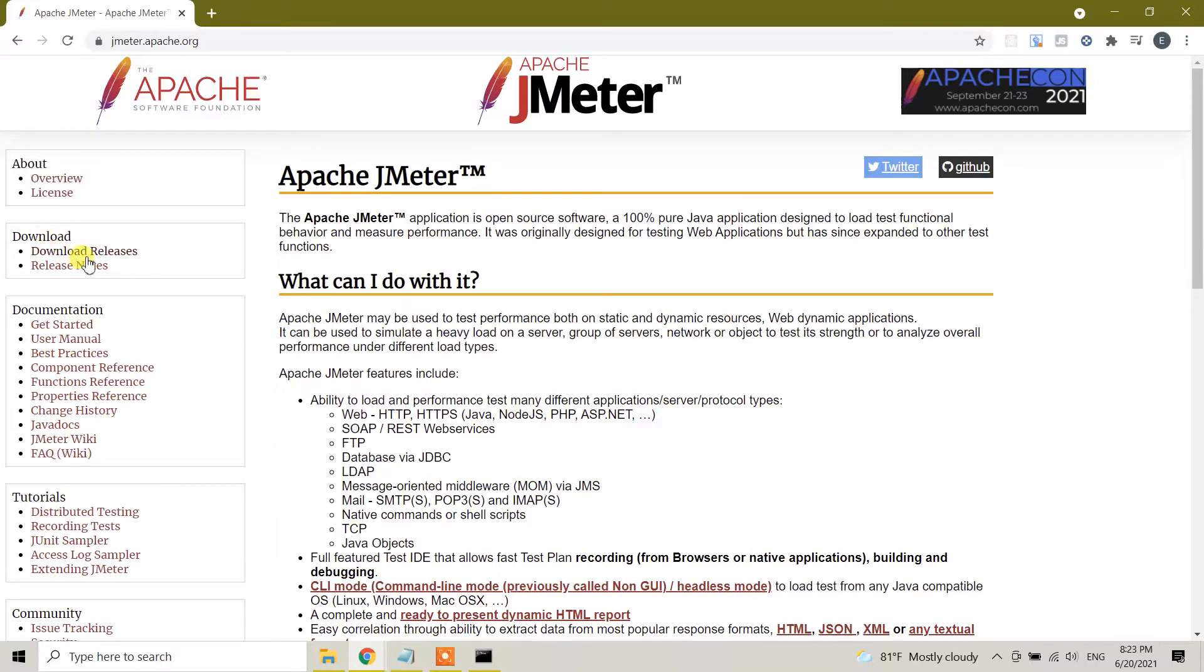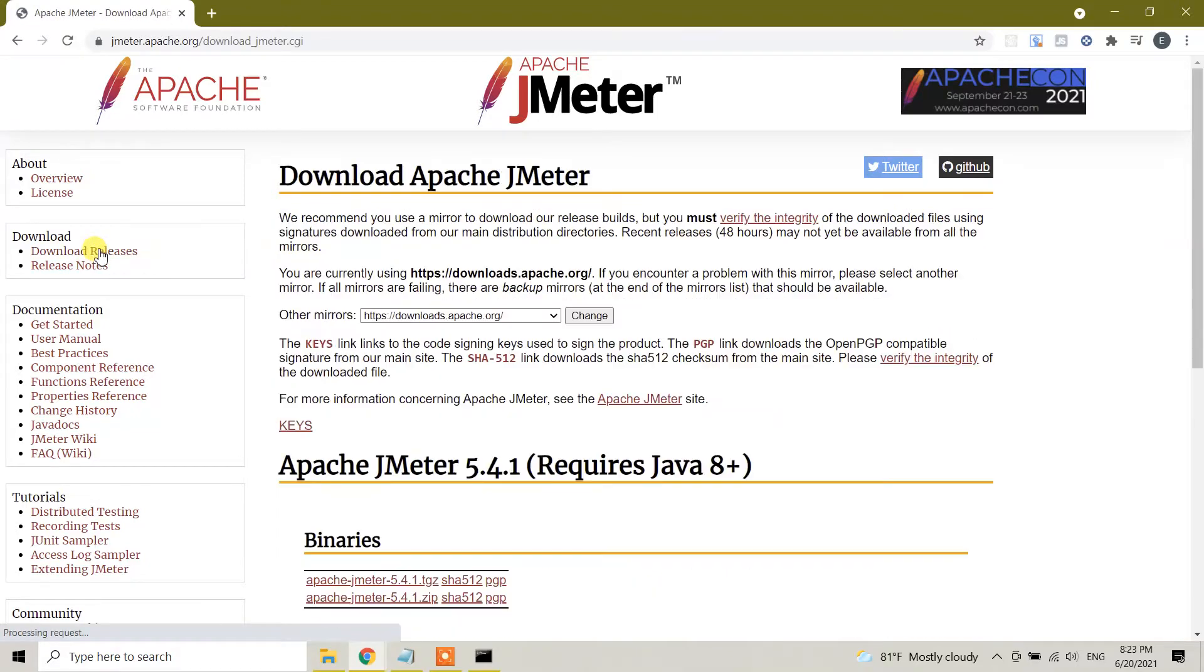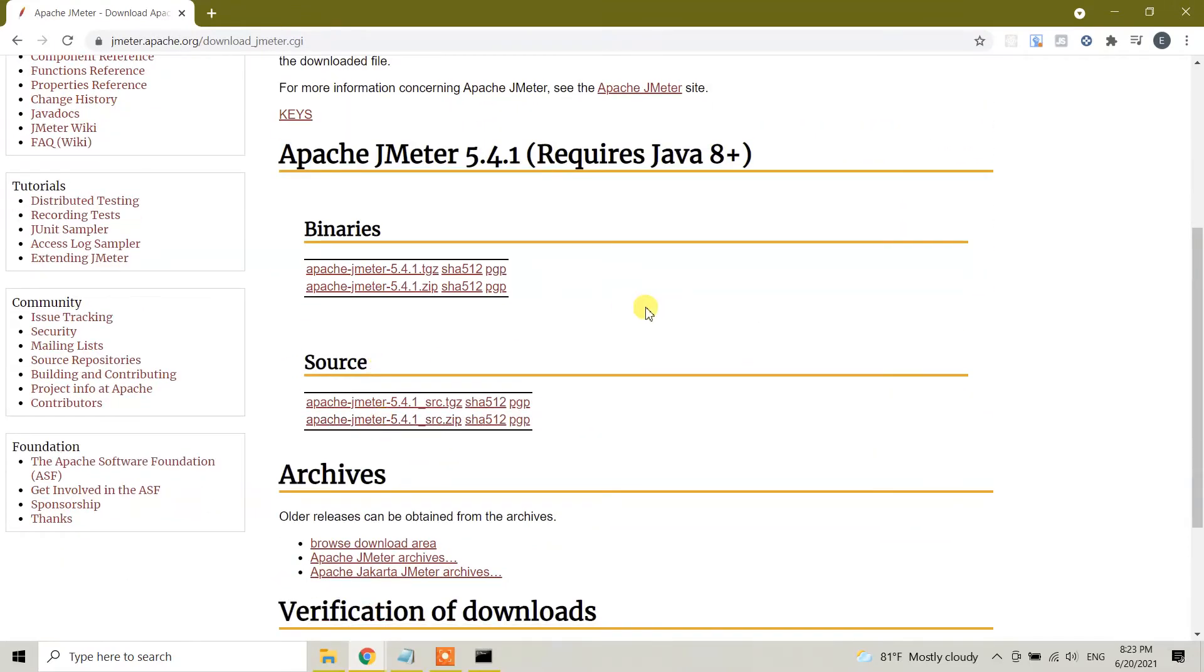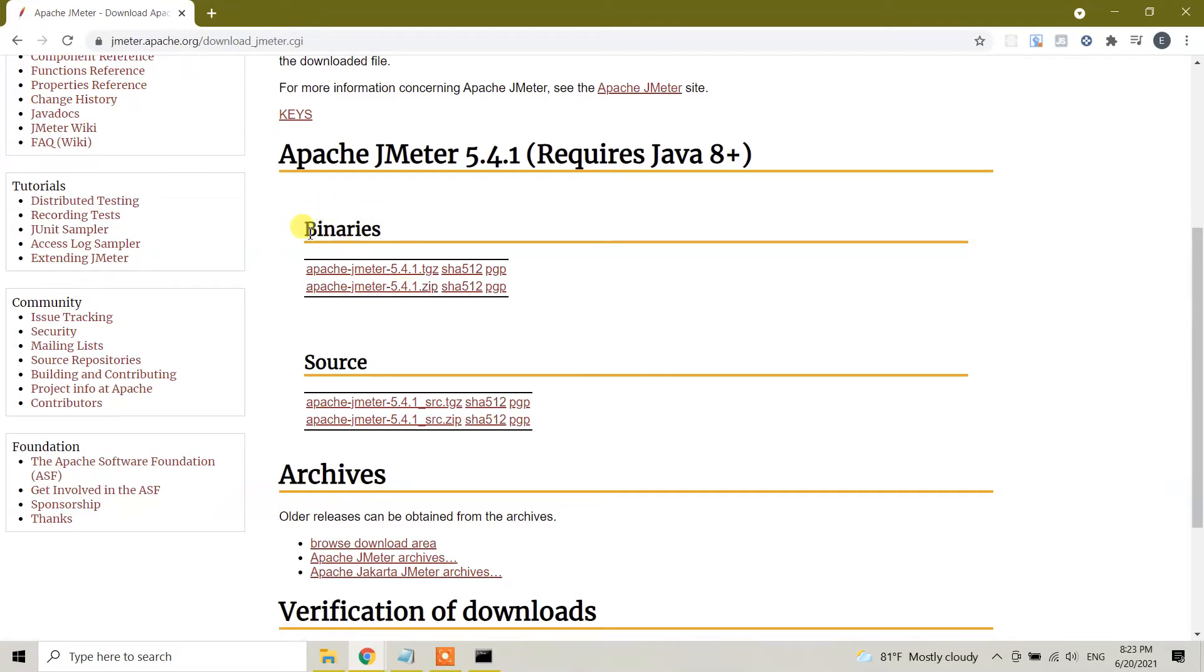For downloading you need to go to download releases. Click on download releases and here you will see the Apache JMeter 5.4.1 zip file which is under binary. We need to download the binary zip file.